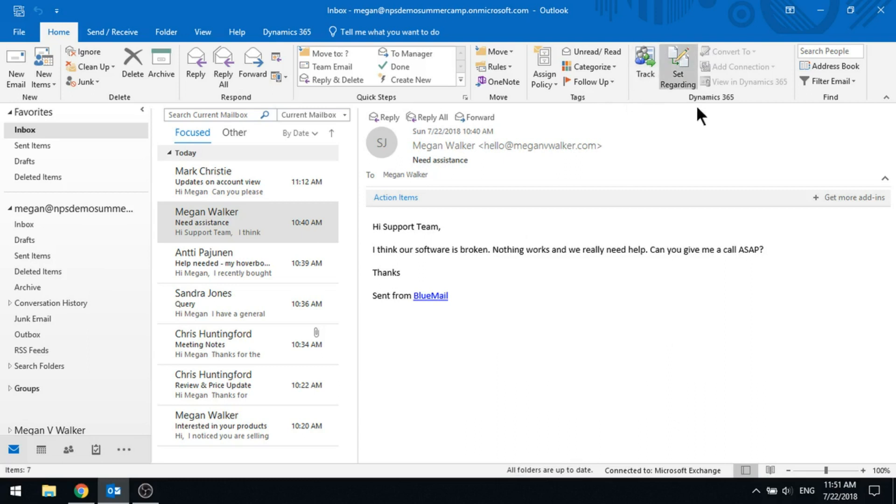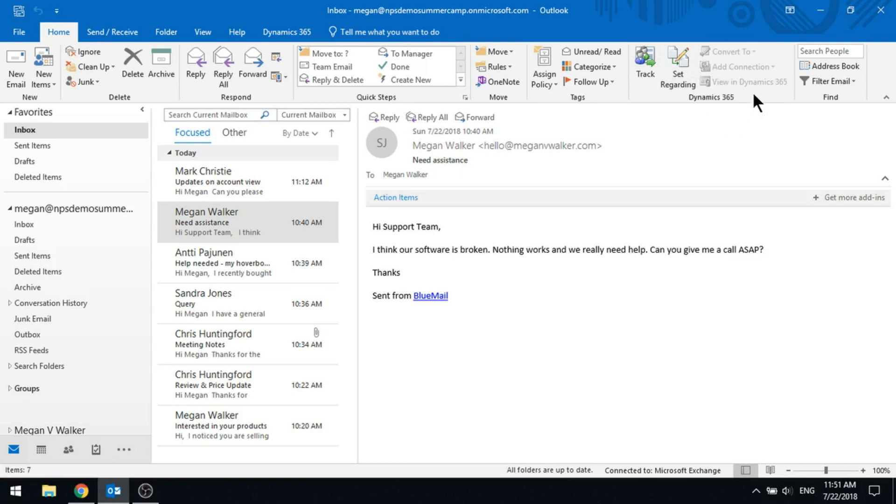Track and Set Regarding are immediately available for you to click, and we've also got some that are going to be disabled that you can't use until you've actually done one of these, so we'll come back to that in just a moment.